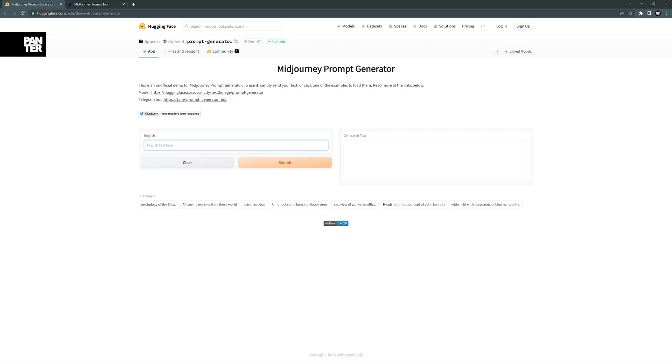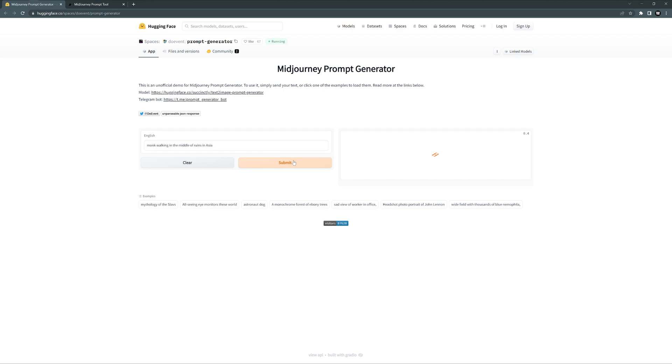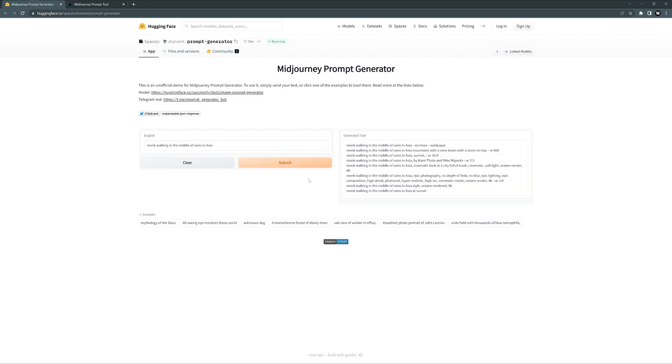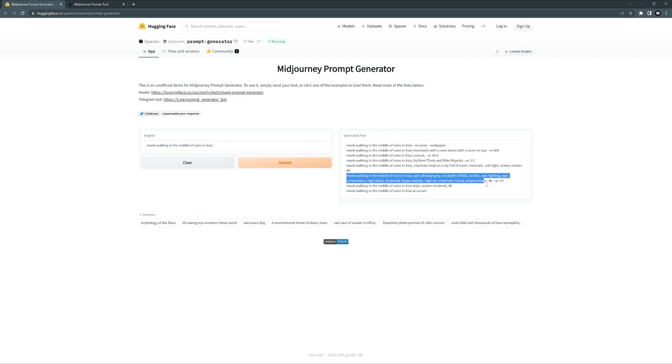Click submit, and we got a couple of variations in here. We got 'monk walking middle of Asia, no trees.' I'm going to go with this long prompt. Let's see what happens.